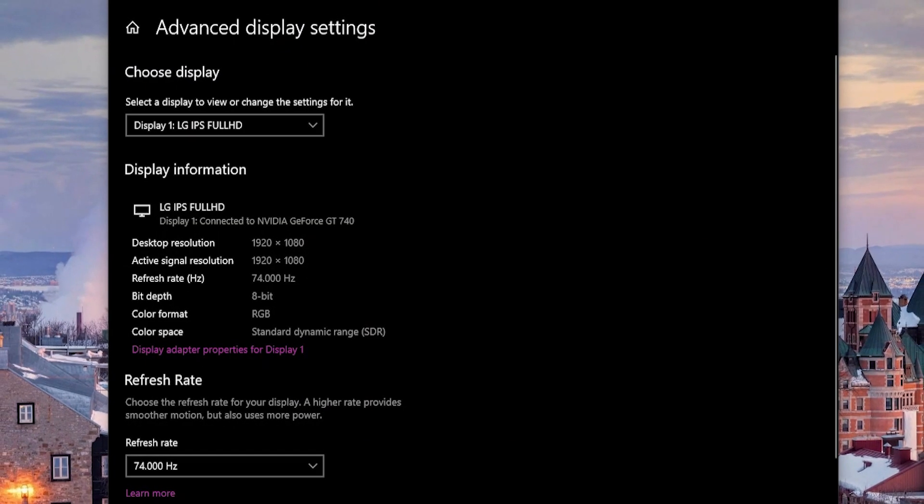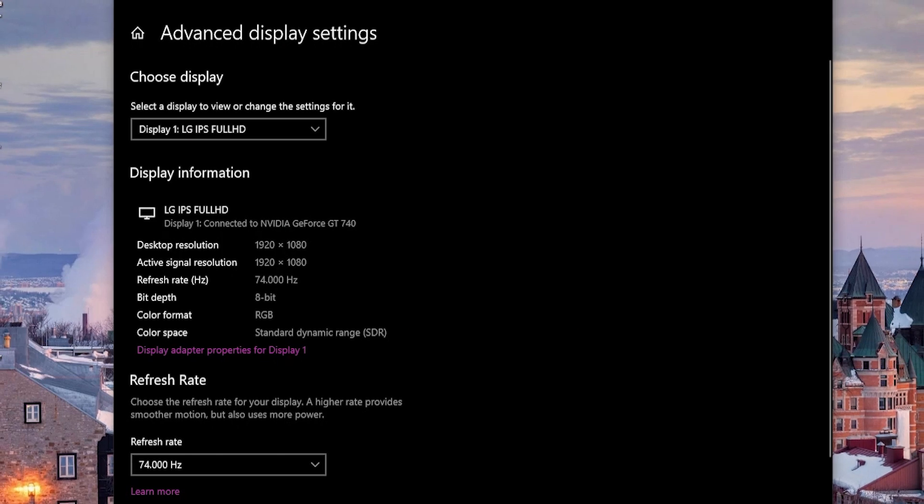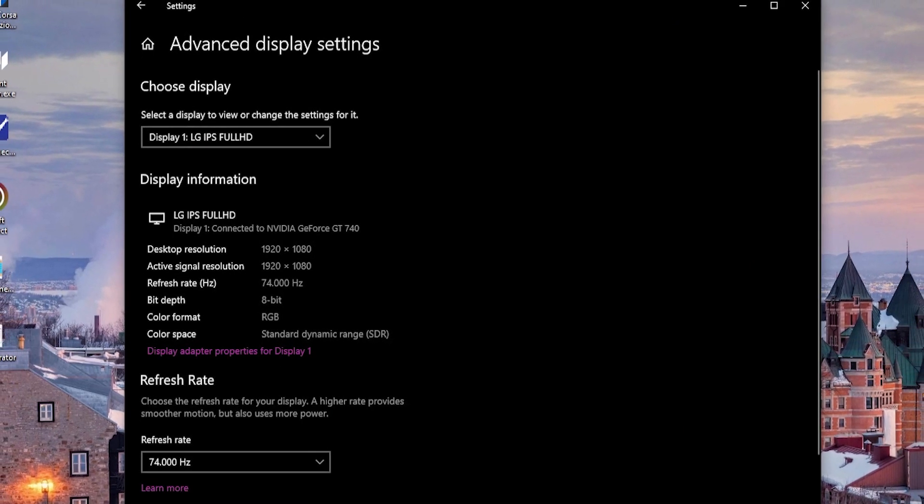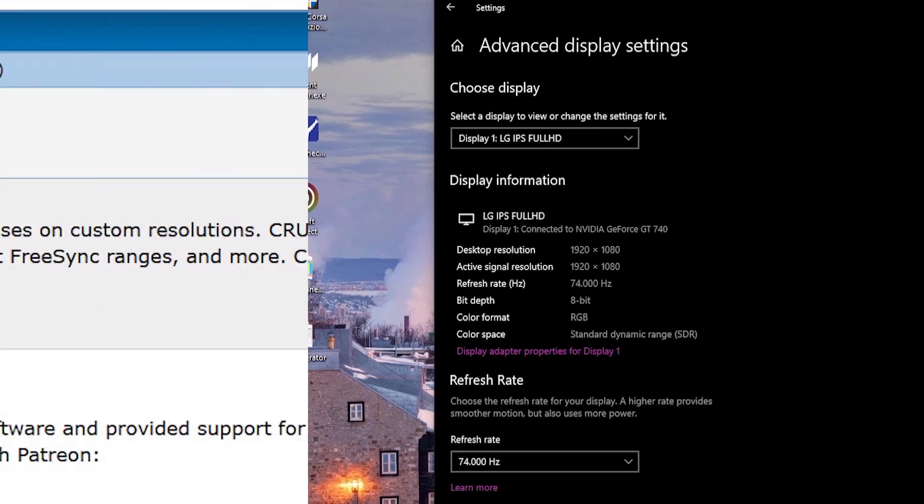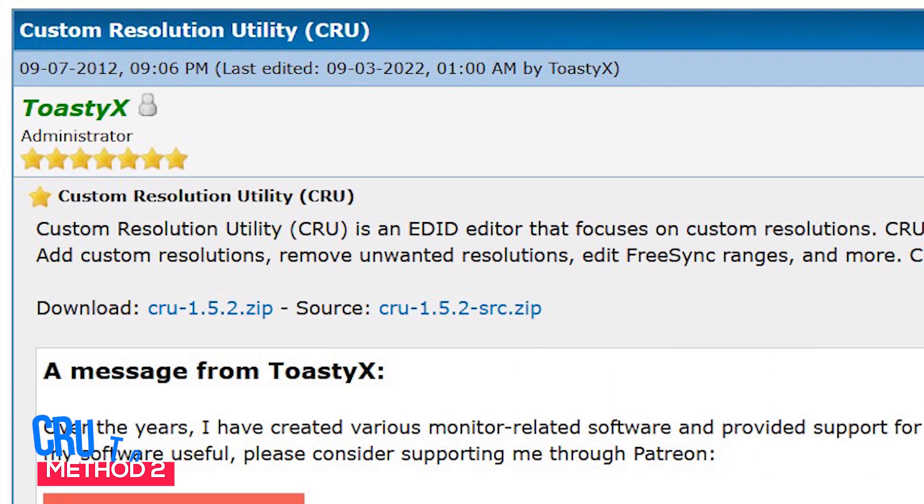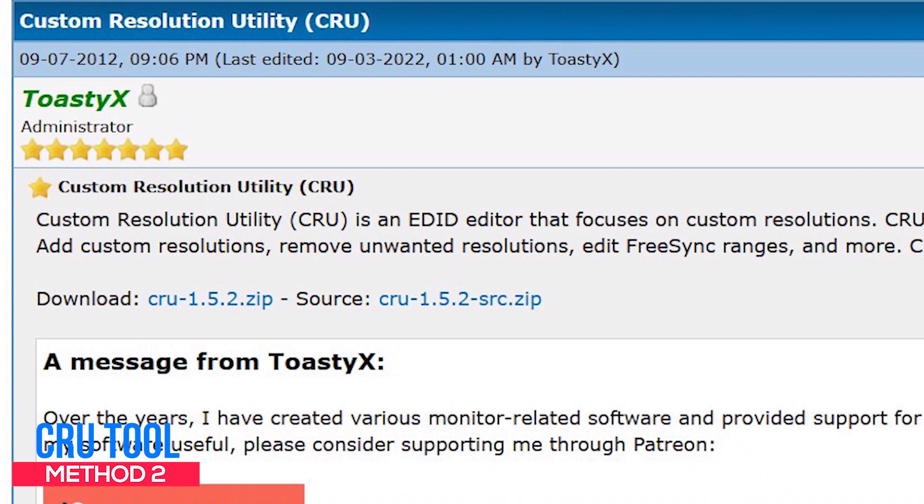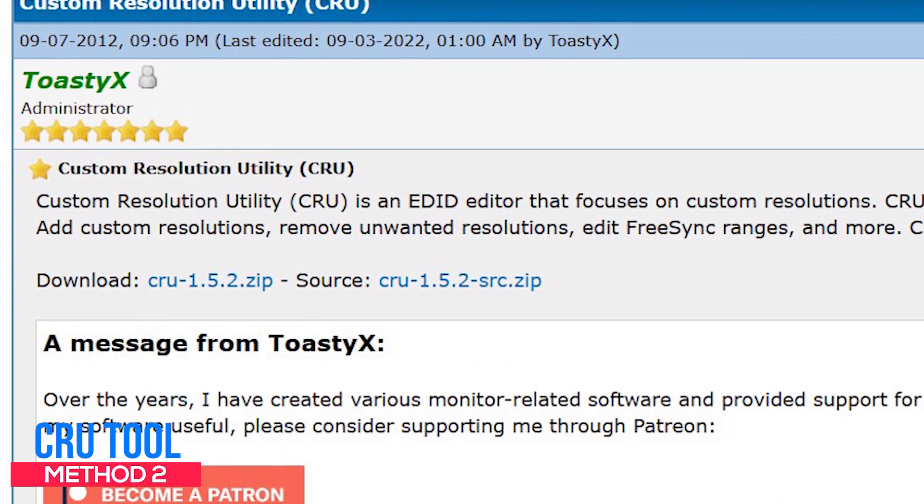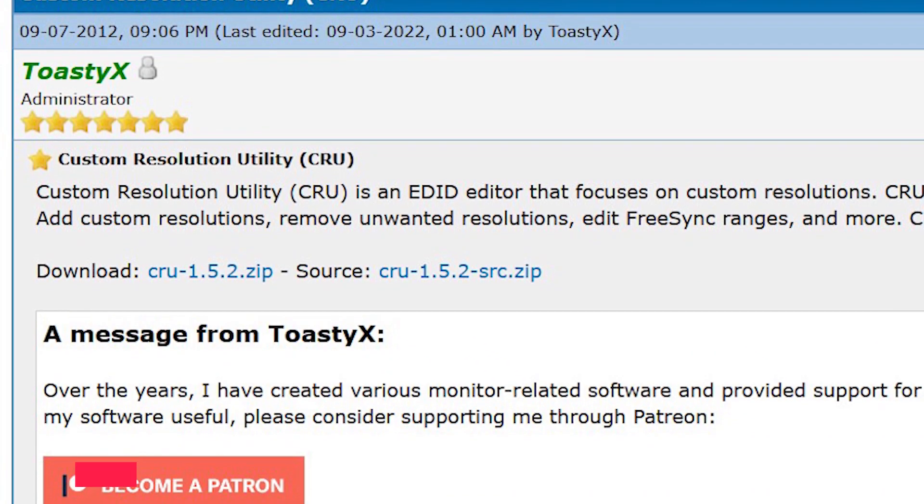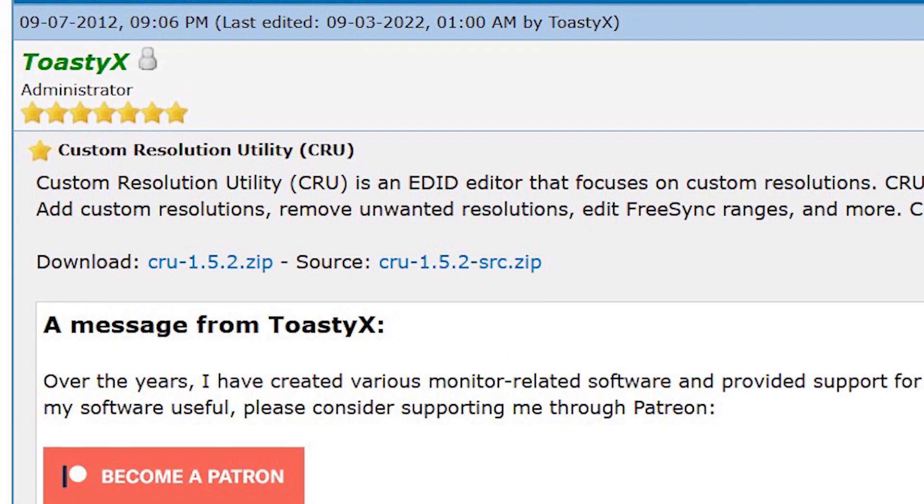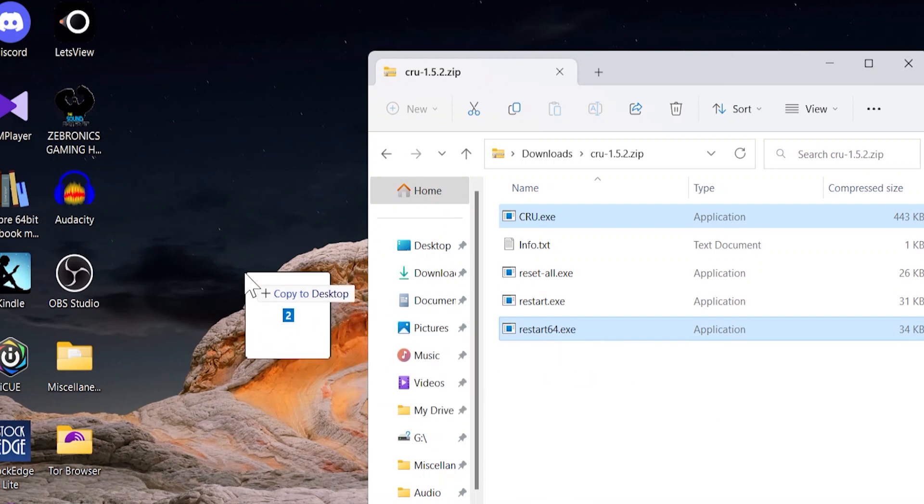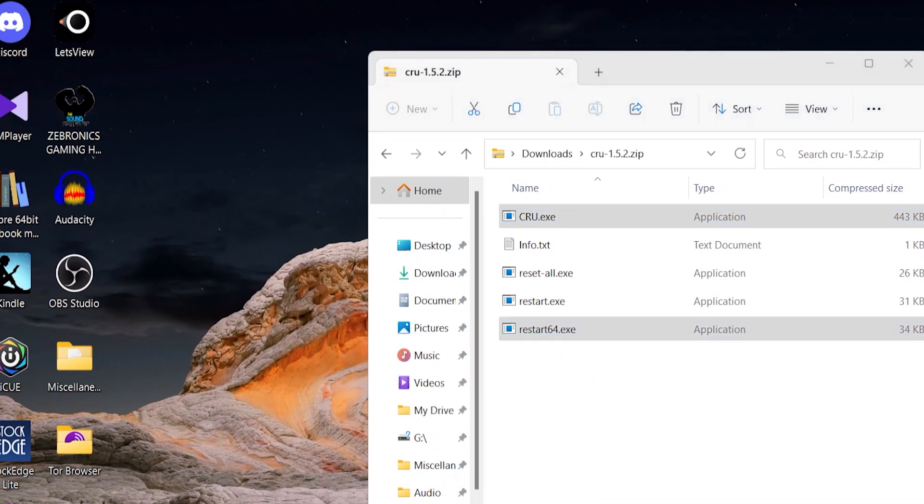In case you don't have a GPU installed, then use this next method that should be useful. For this method, you'll need to download a software called CRU tool. Simply click on the link I mentioned in the description and download this zip file. Extract its contents and run the application.